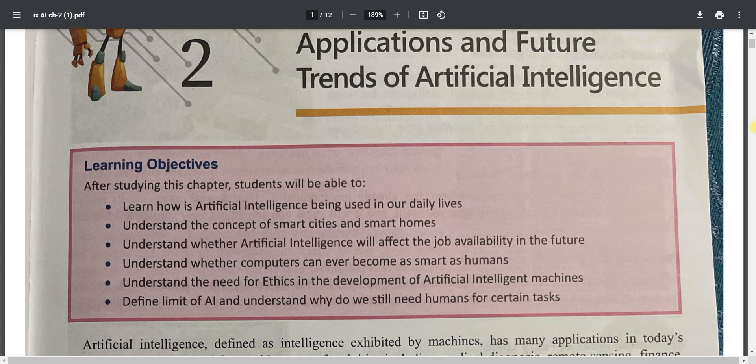Good morning students, welcome back to the online class of Artificial Intelligence. We have already completed chapter one. Today we are going to start chapter number two: Applications and Future Trends of AI.